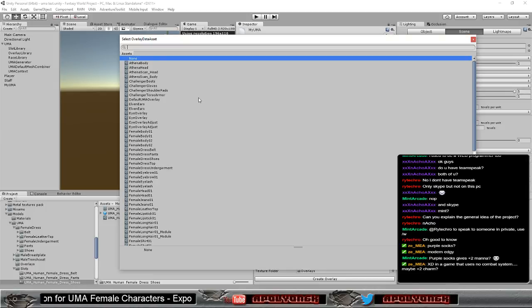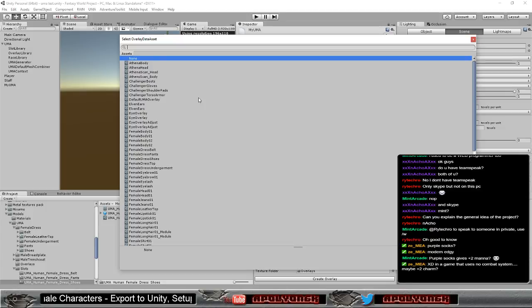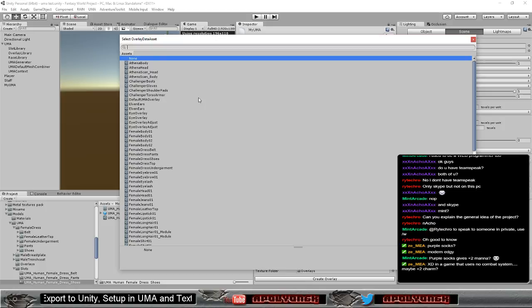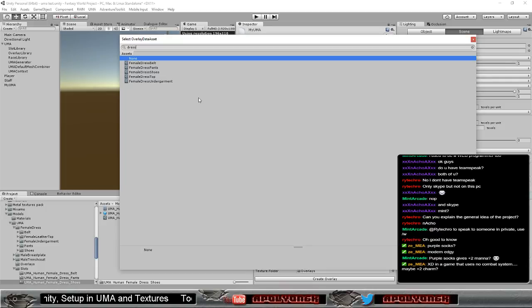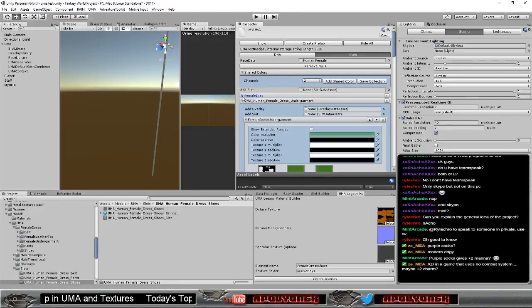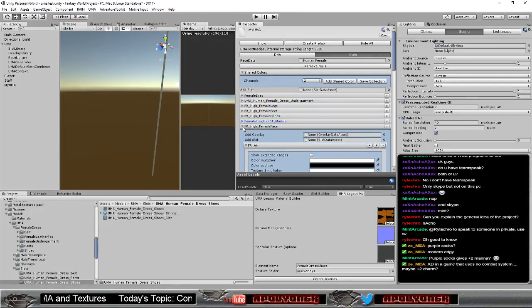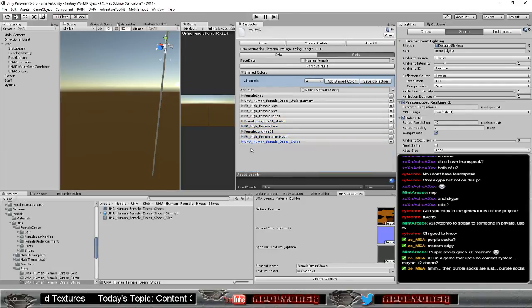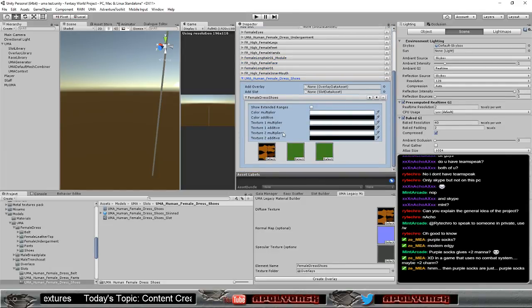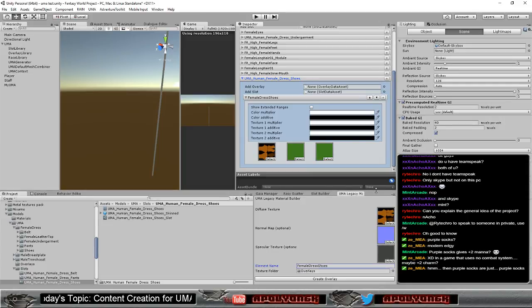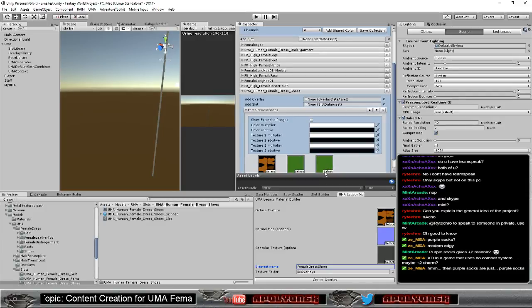Yeah, but the thing is, I'm not using any stats at all. So it will not help with plus two mana or plus two charm or stuff like that. There are no stats. Yes, there are no stats. Purple socks. No special powers.